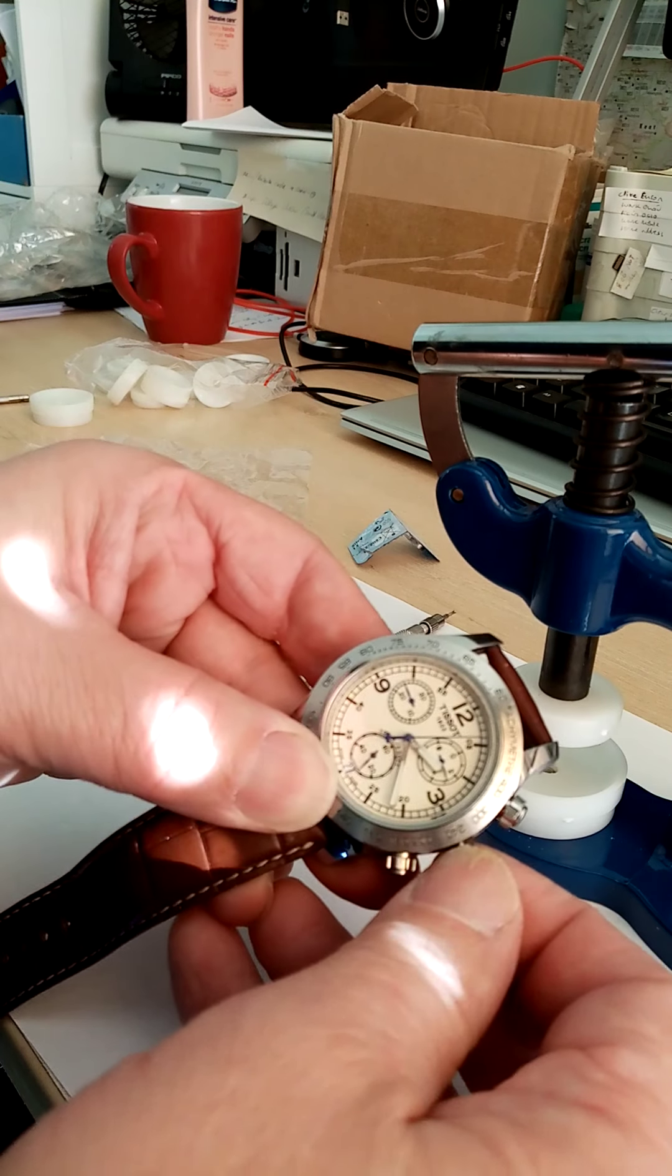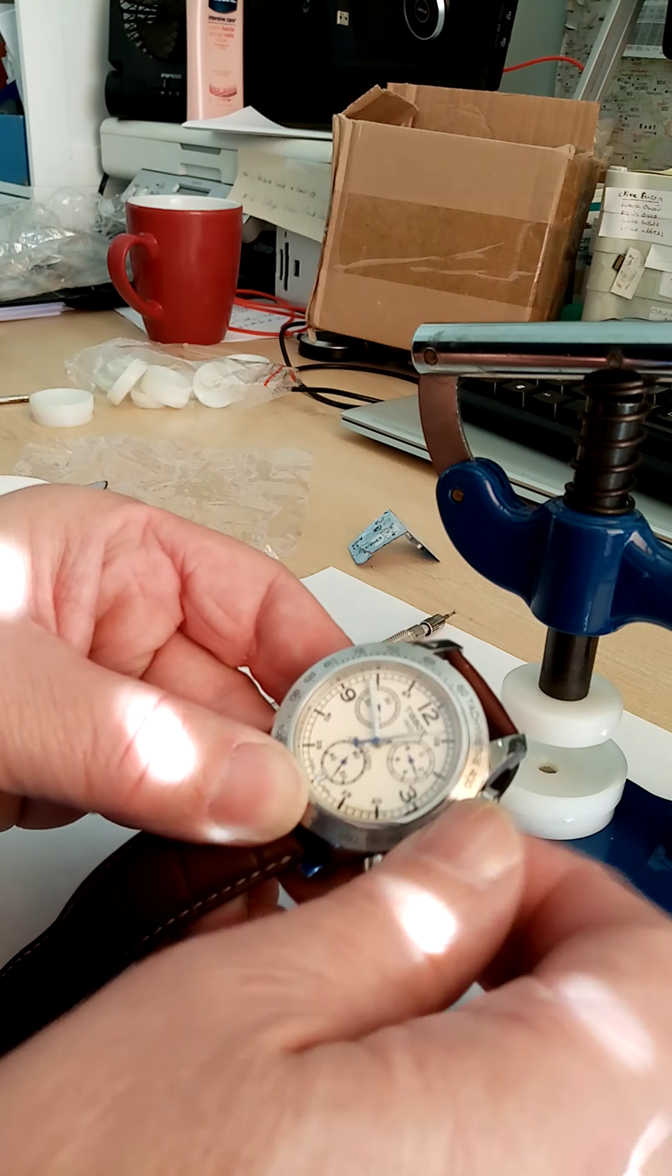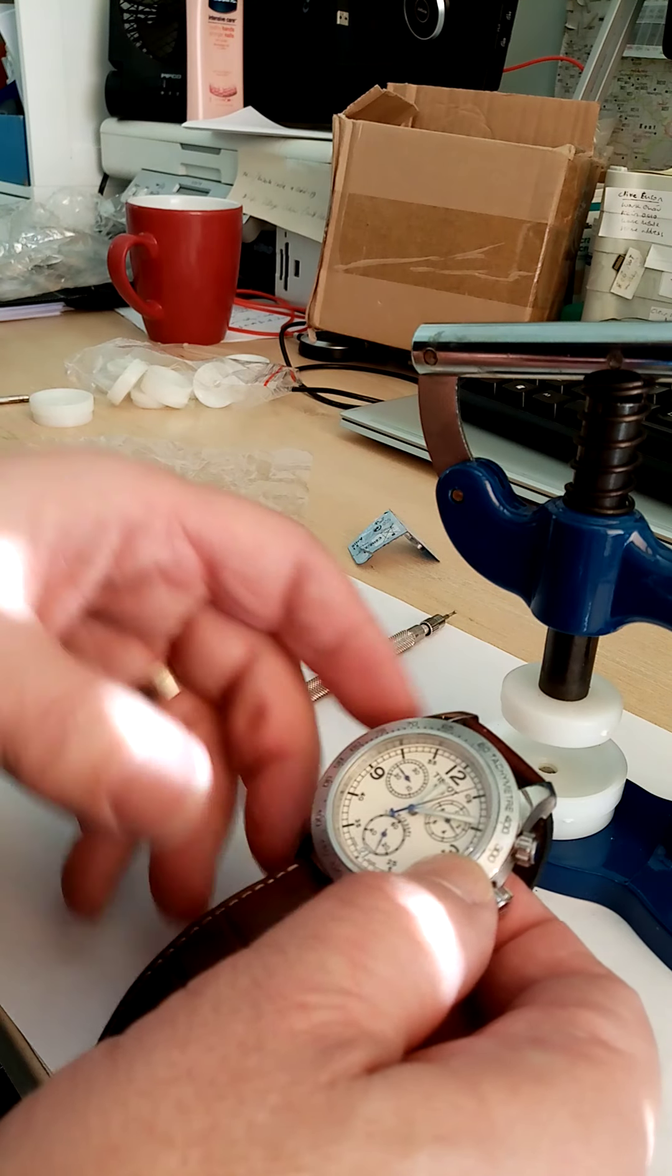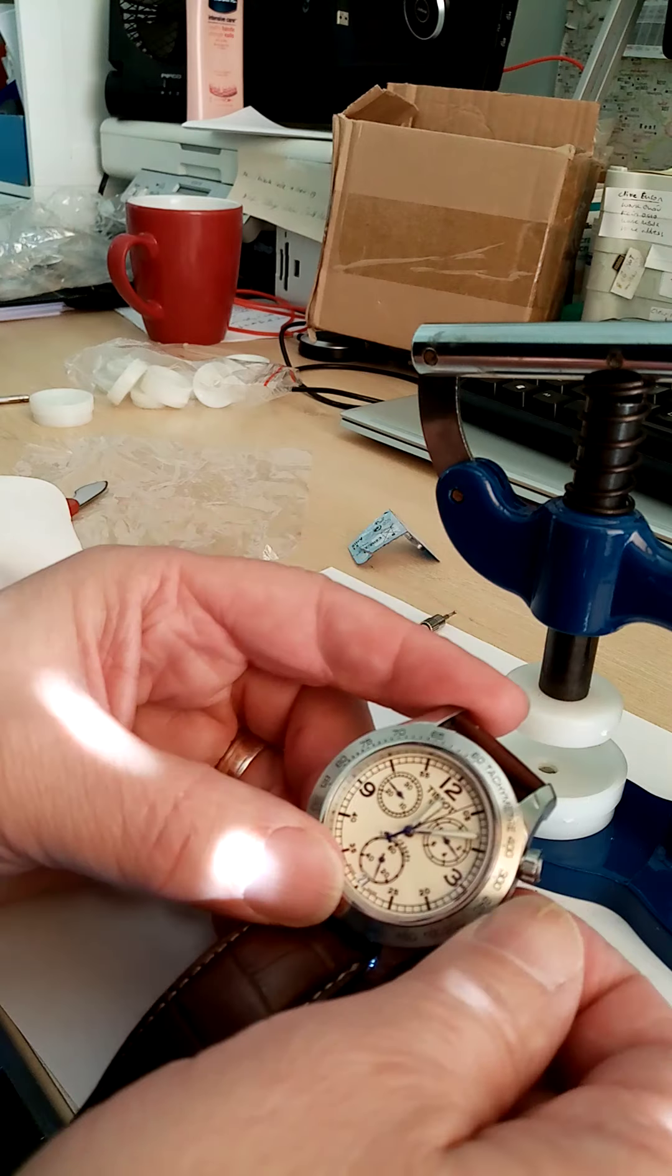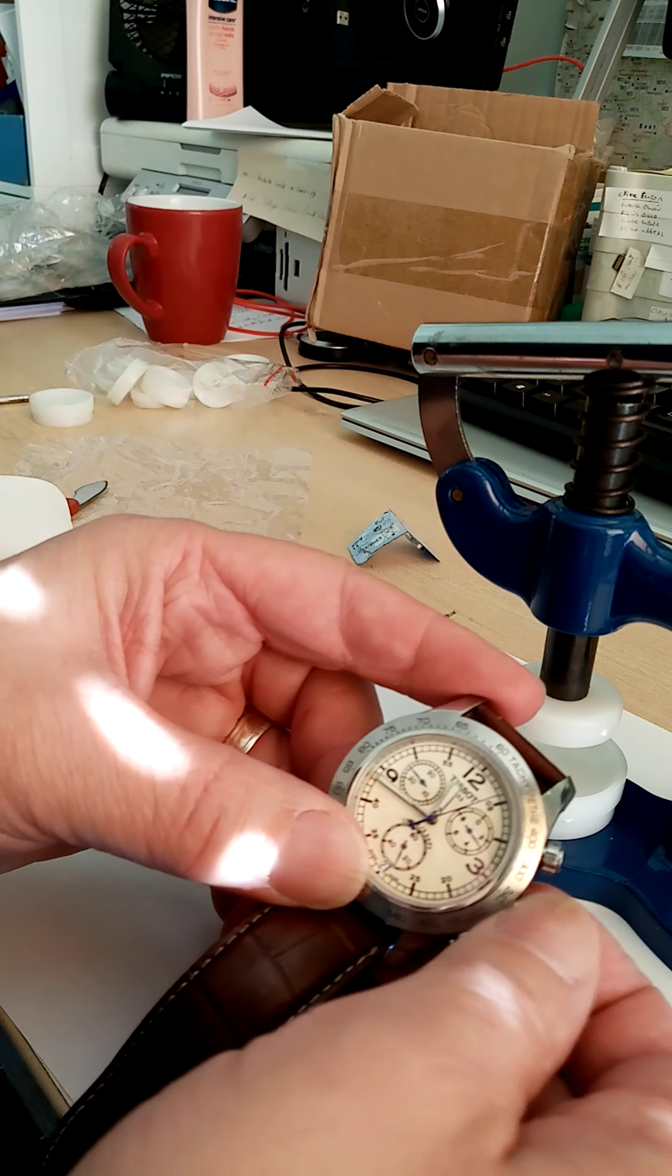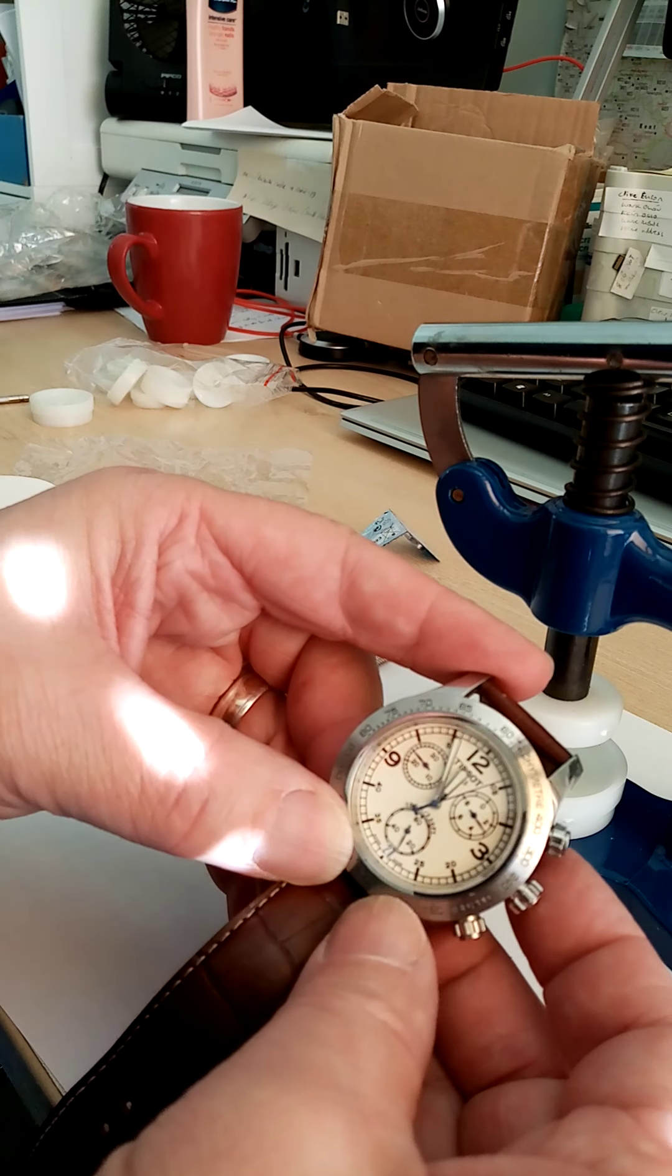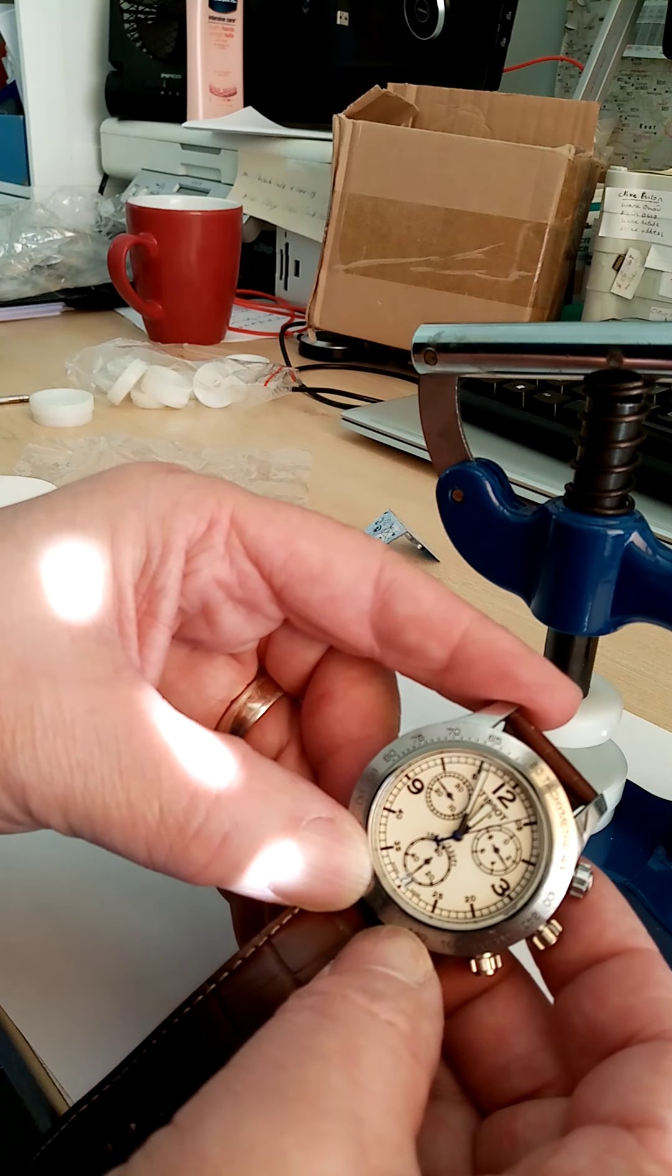We could adjust the time if we want to. Whatever time the day is today. I haven't got my watch on. So I'm not sure what time it is. Anyway, you just adjust your time and away you go. It's ticking away there. We've got the second hand going. So I hope you found that useful.